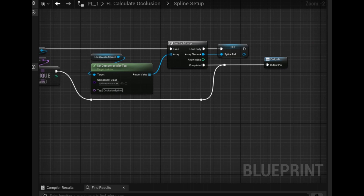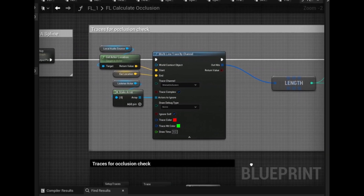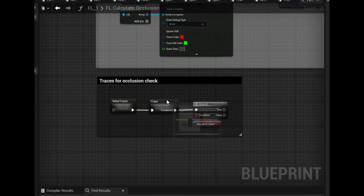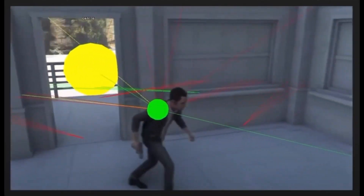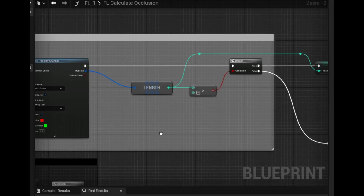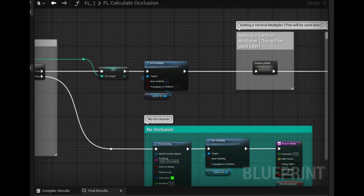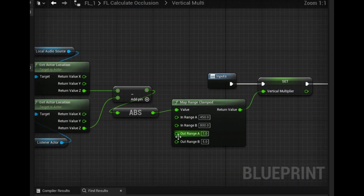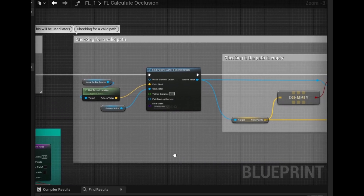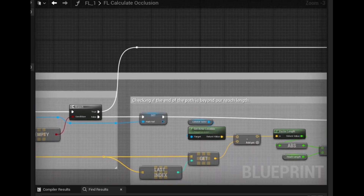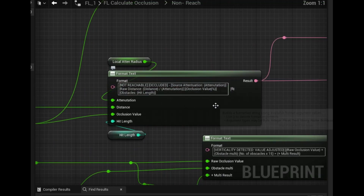We'll then trace from the source to the ear location and check for any hits, which will decide if we should occlude or not. I was experimenting with multiple traces using an array of vectors, similar to what Quantum Break did, but found this approach simpler for now. If there are no hits, we'll simply return an occlusion value of 0, but if there are, we'll store the hits and proceed to calculating a vertical multiplier that we'll use later. After that, we'll try and find a path from the source to the listener. If we can't find a path, then we'll run some code to decide if we should use our obstruction multiplication based on the vertical multiplier.